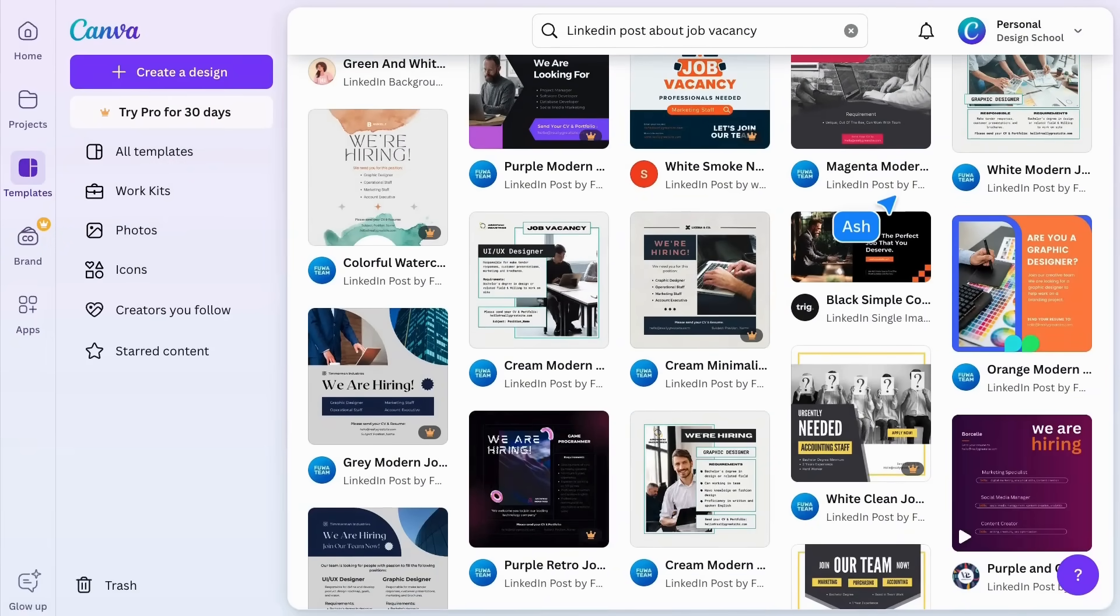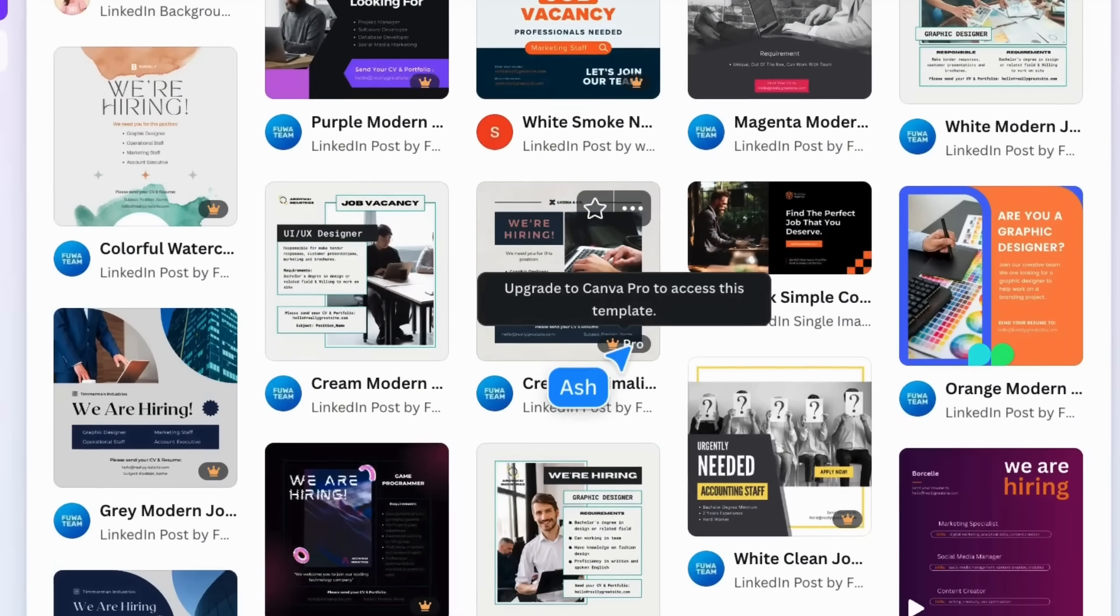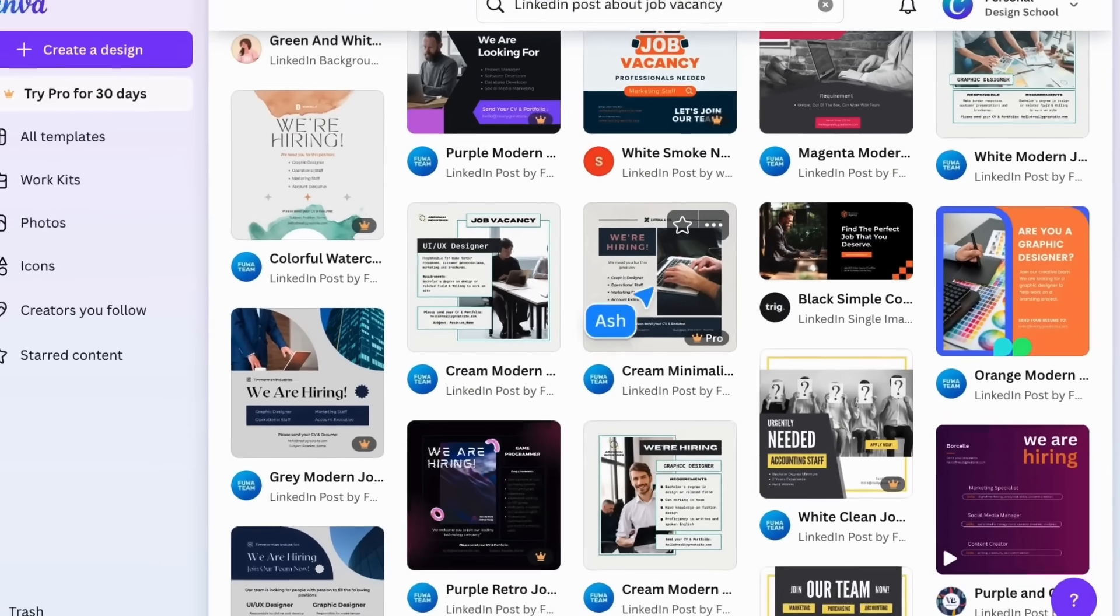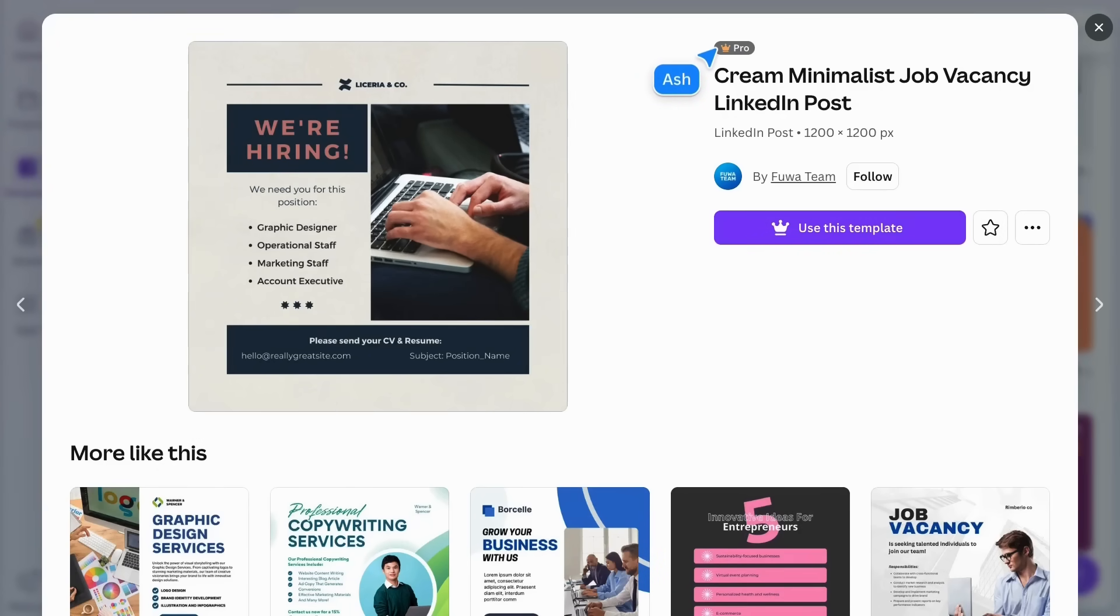Note that some templates have a crown icon. This means the template is made for Canva Pro or Canva Teams and may contain some paid elements.